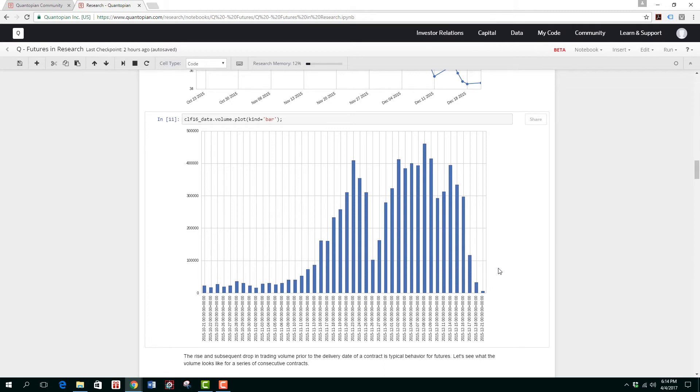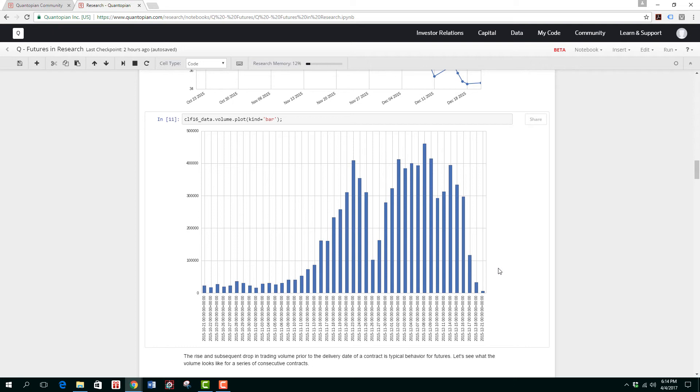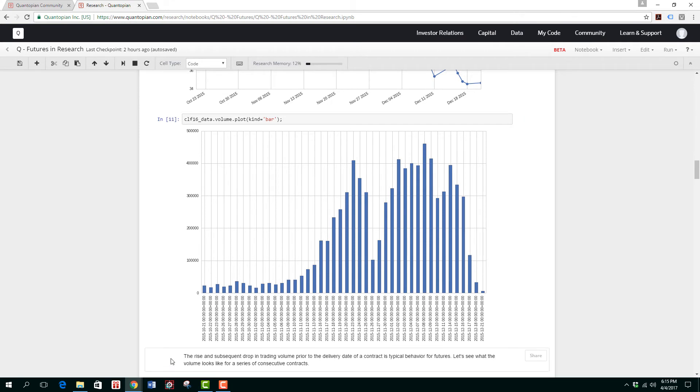This is one of the key characteristics of futures contracts, especially for crude oil, because on a monthly basis futures contracts come to maturity. What the players—the hedgers, speculators, and commercials—tend to do is buy the most active month or the front month. As soon as it comes close to expiry, they roll over to the next active month. What rollover means is you sell the current contracts that you have, which is the most recent one about to expire, and then you buy the subsequent month. In this case, they're most likely selling the January month and buying the February month concurrently. The rise and subsequent drop in trading volume prior to the delivery date of a contract is typical behavior for futures. Let's see what the volume looks like for a series of consecutive contracts.